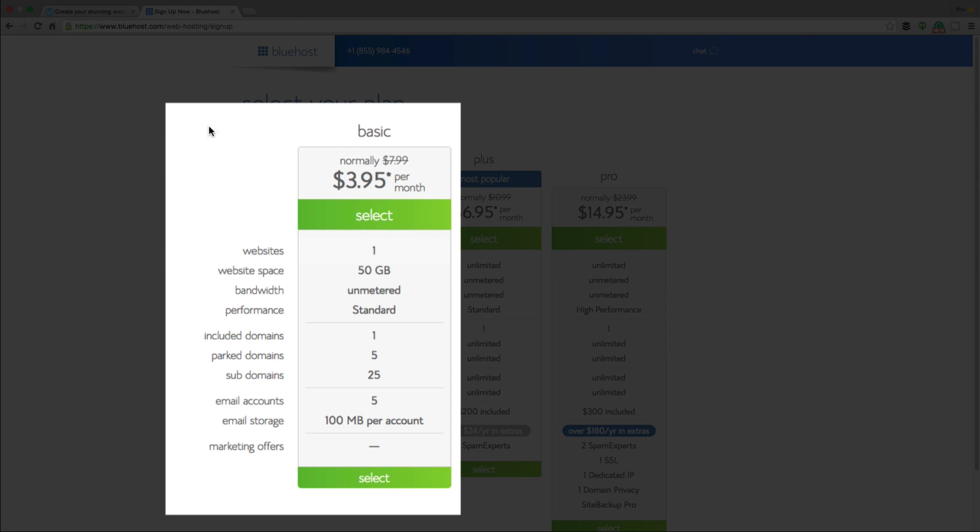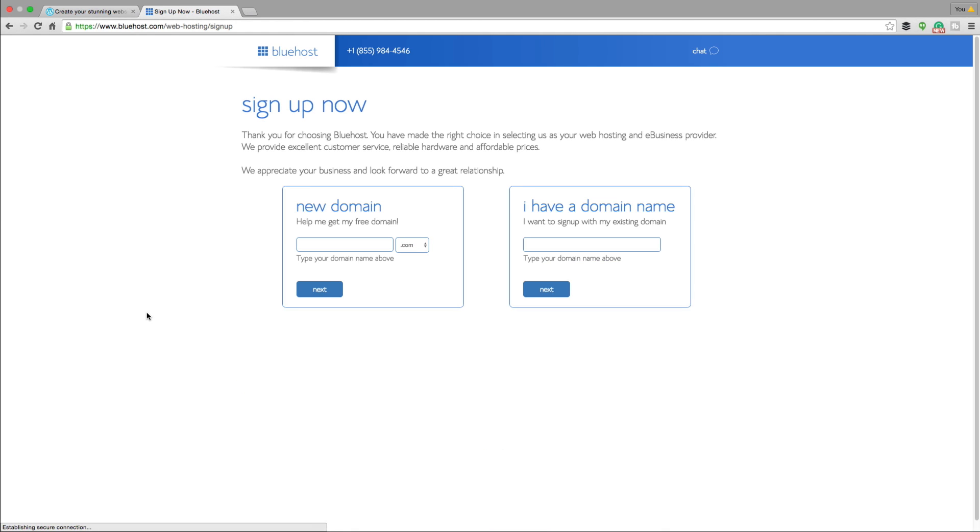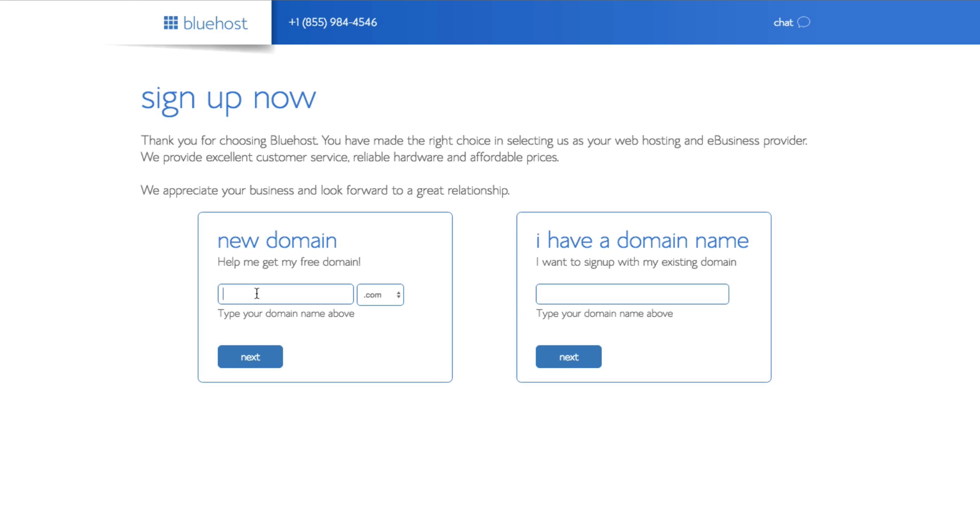First thing you want to do after you go to Bluehost, after you click that link is select the plan here, the special price plan, $3.95. And then once you're there, you'll want to then be able to type in your domain name, make sure it's available. So type in whatever you want your domain name to be. So put your domain name here.